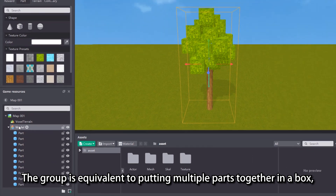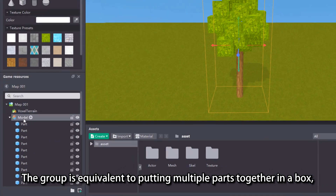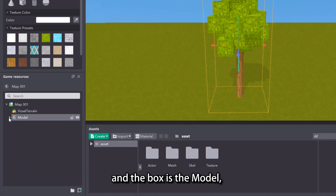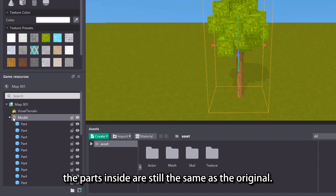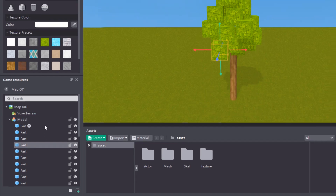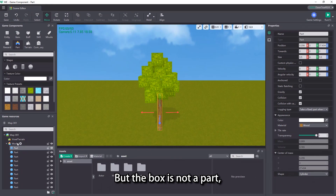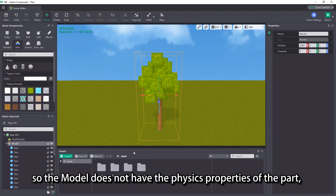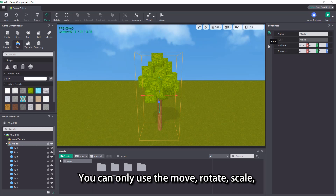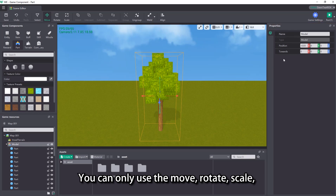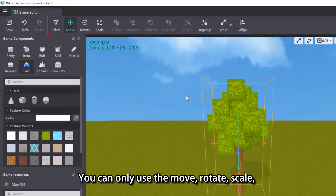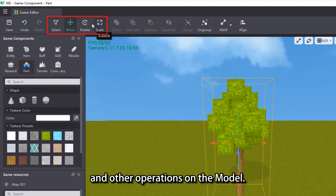The group is equivalent to putting multiple parts together in a box, and the box is the model, while the parts inside are still the same as the original. But the box is not a part, so the model does not have the physics properties of the part, nor can it edit the events. You can only use the move, rotate, scale, and other operations on the model.